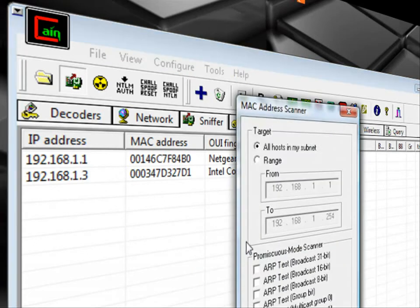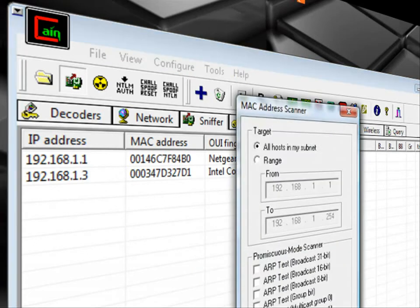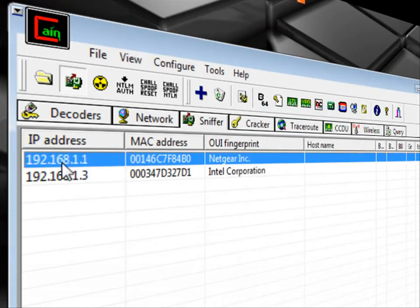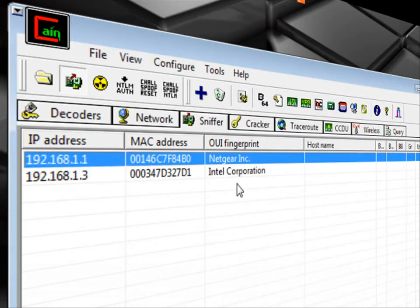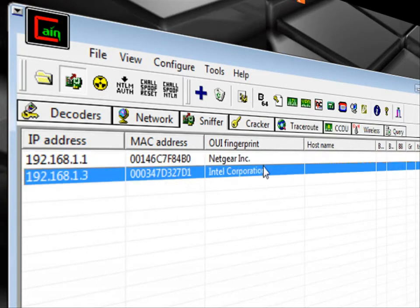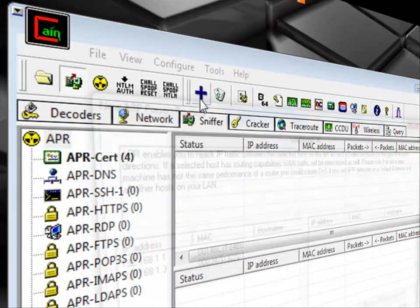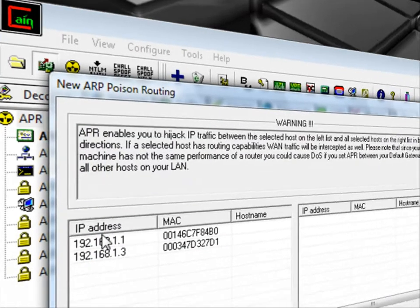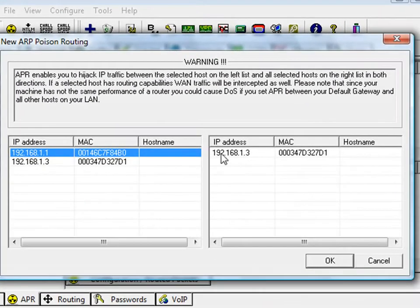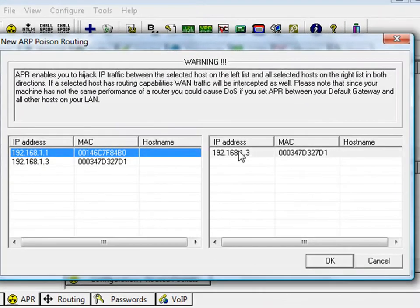Scan for the MAC address and they'll find a router and a computer that's on that router. Then they'll go ahead and go into ARP and they'll select your router and your computer which will position him between your router and you. So it will make your router think that he's you and it will make your computer think that he's the router.